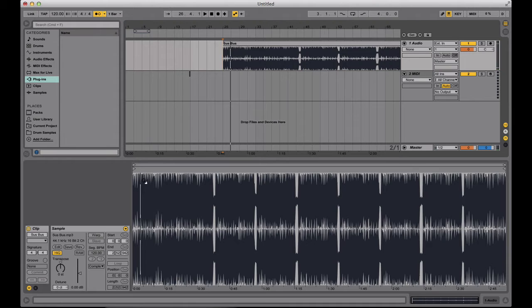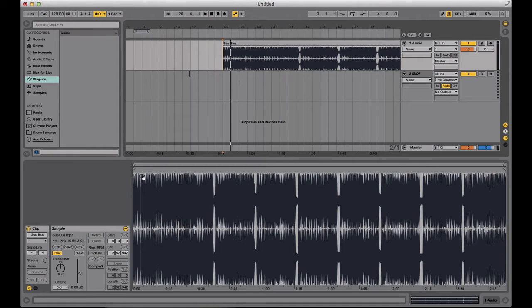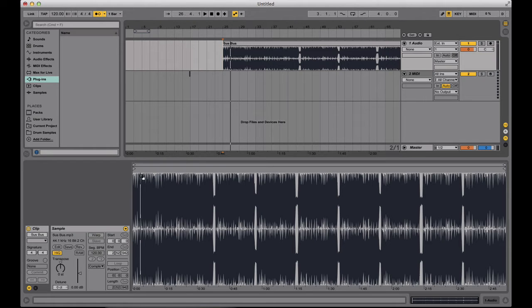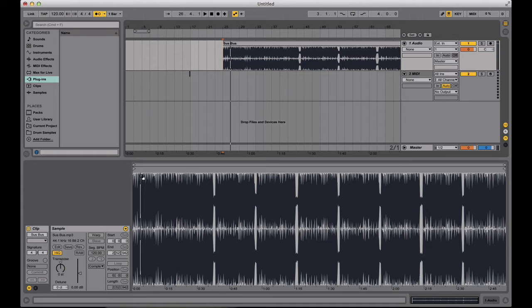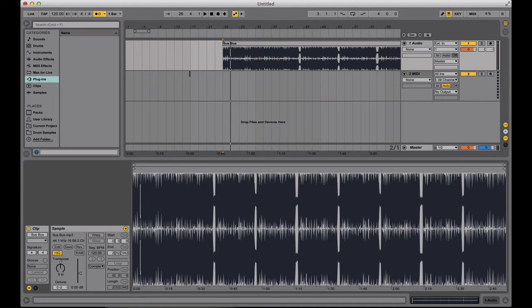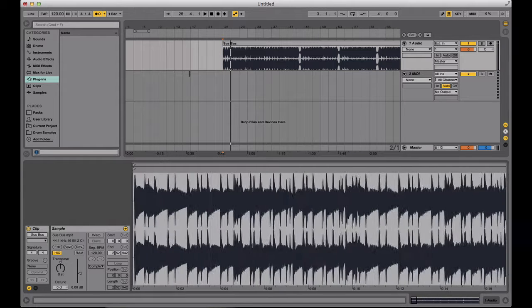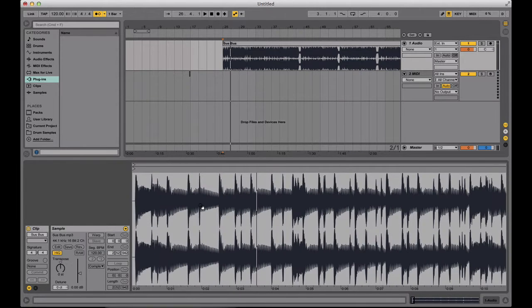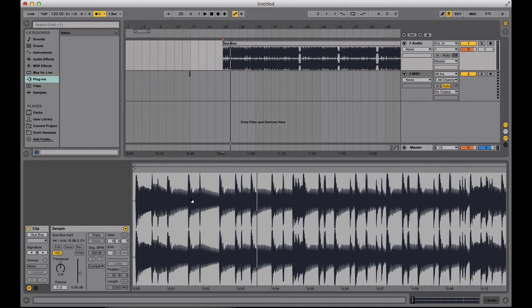So what warping does is it takes the audio and places it on the same grid as the Ableton session. So all the beats start on the one, beats and bars, and it just kind of grids it across. It's very similar to beat gridding in Serato, Rekordbox, Traktor, etc. So just like in those softwares, the first thing you're going to have to do is find the first beat, first downbeat, or also known as the one.